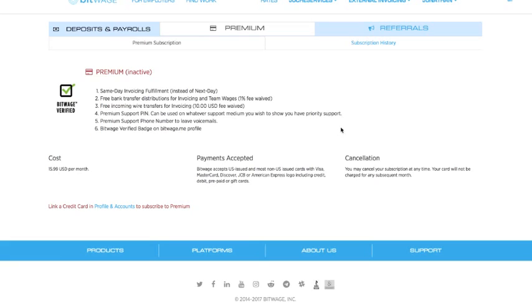You get access to a special support channel on our Slack and you get same day fulfillment of payrolls instead of next day, which is a pretty big value add for a lot of users in addition to all these other features.